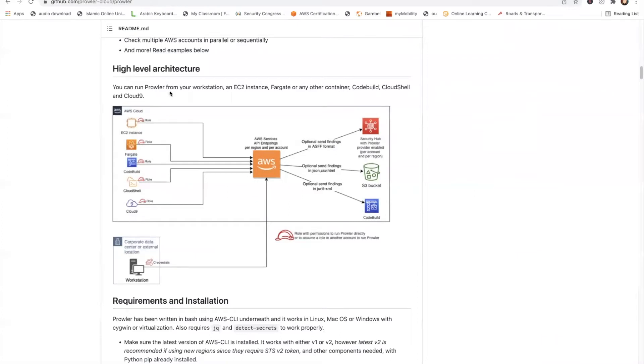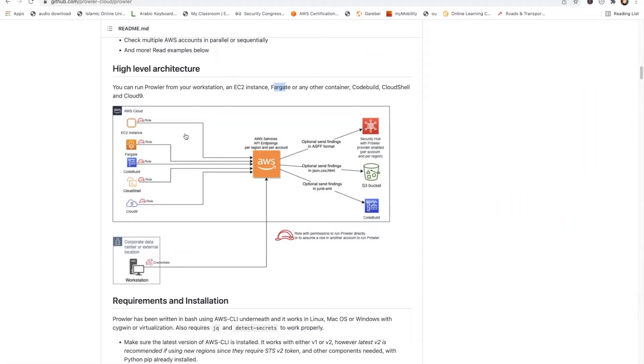This is how the architecture is. There are a number of ways you can run it. I'm going to run it from the command line from your workstation. You can even create an EC2 instance within your AWS account or use a container, Cloud Shell. There are numerous options already available for running Prowler.